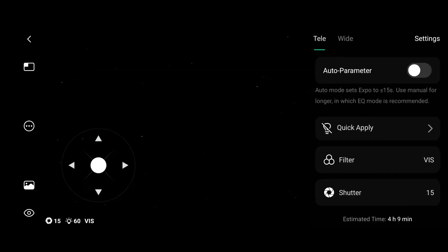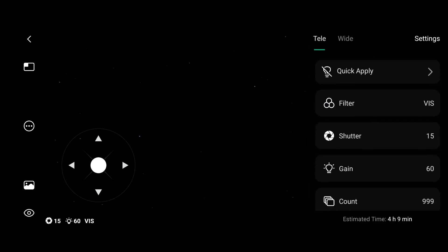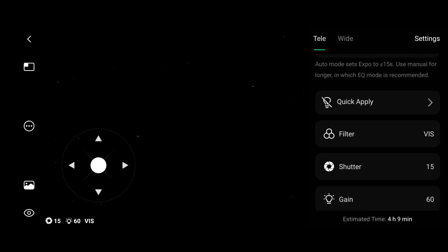And on parameters you now have an auto parameter enable or disable, if you disable it you can choose your settings, and another change.